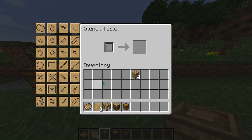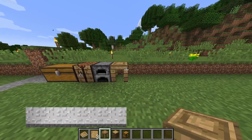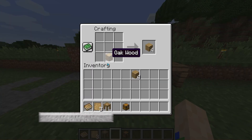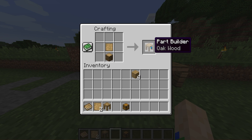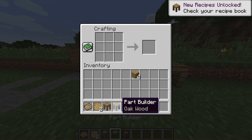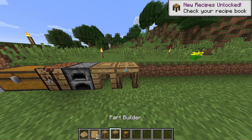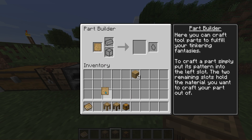Next, make the stencil table by placing a blank pattern on top of a wooden plank. The stencil table is used to create the stencils you need from blank patterns — there are a whole bunch of different options. Then create the part builder, which is a blank pattern on top of a wooden log. The part builder is where you put your pattern and materials to create parts.